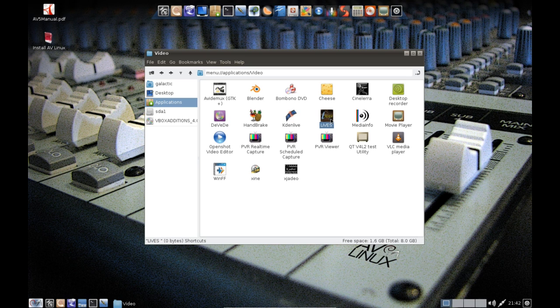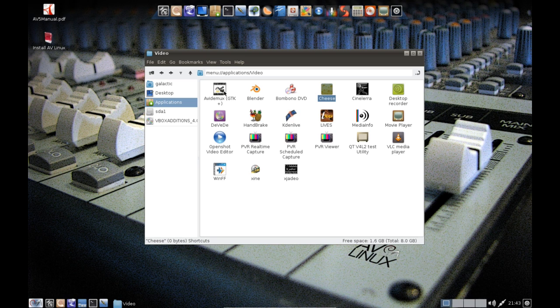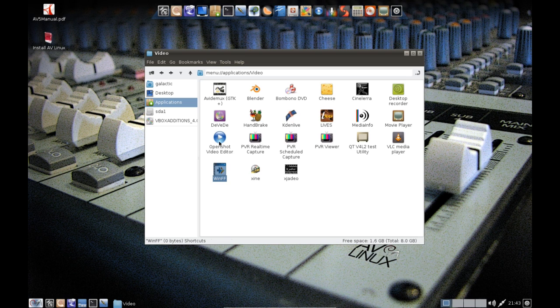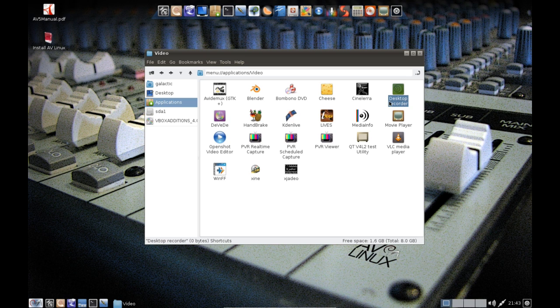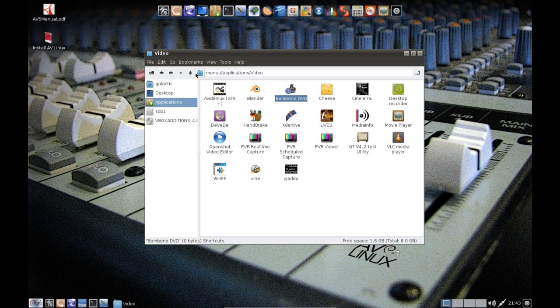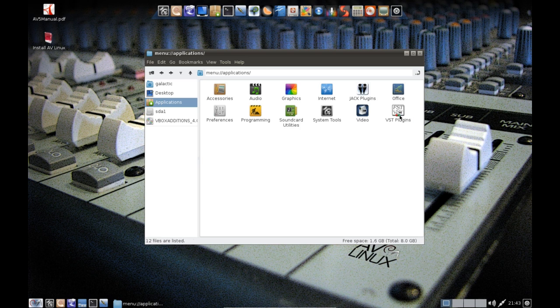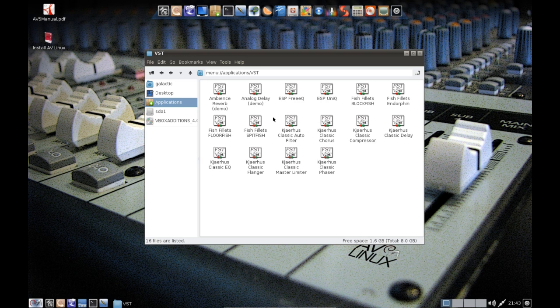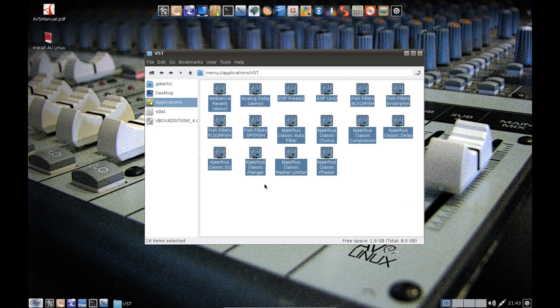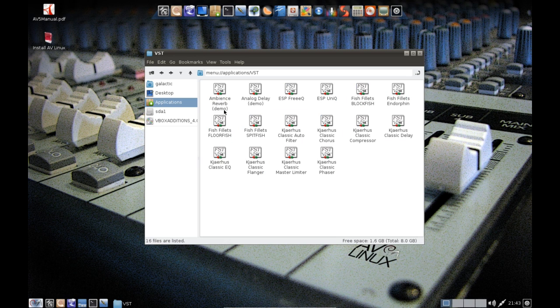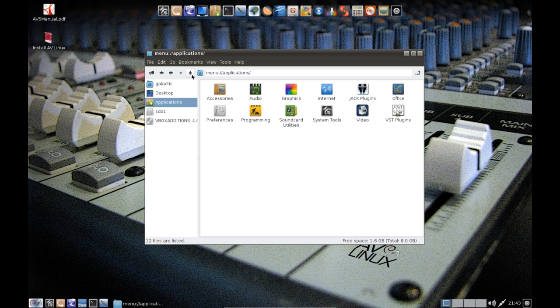Cinelerra is a more advanced video editor. I wouldn't recommend it, it's not that user-friendly. Cheese of course is the webcam tool. Avidemux is just basic video tweaking. WinFF is as I said the front-end for FFmpeg. OpenShot is a very friendly video editor and Desktop Recorder of course is GTK RecordMyDesktop. And the DVD one is for creating your DVDs. And then we've got VST plugins which is the same kind of idea as the JACK plugins.